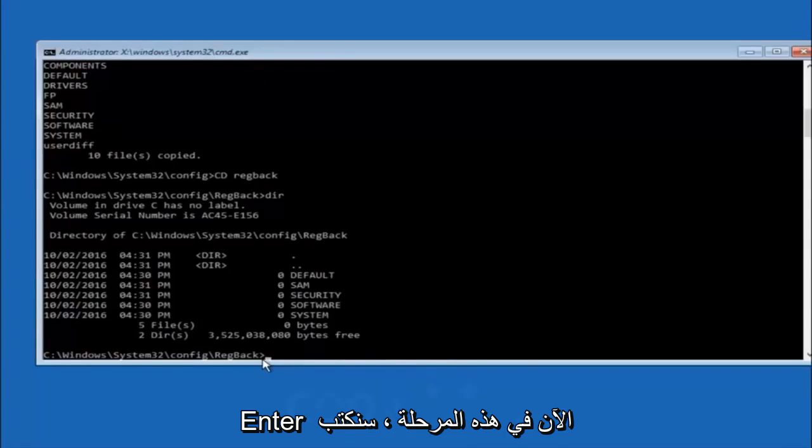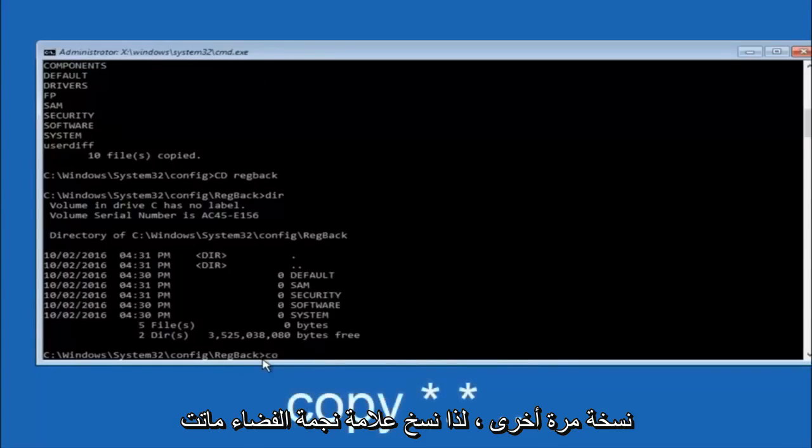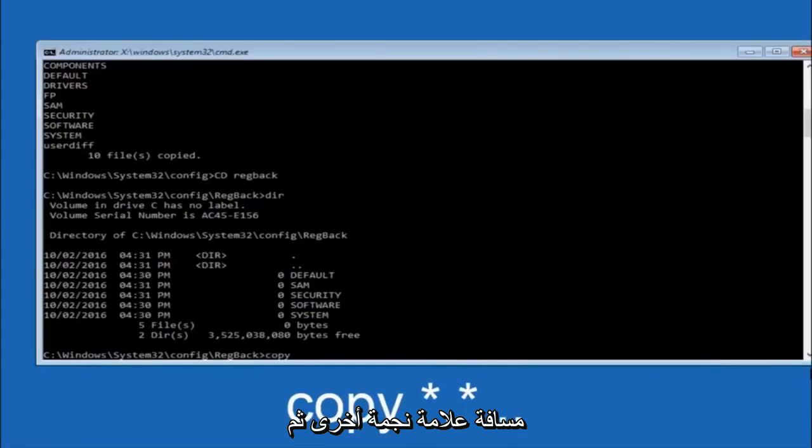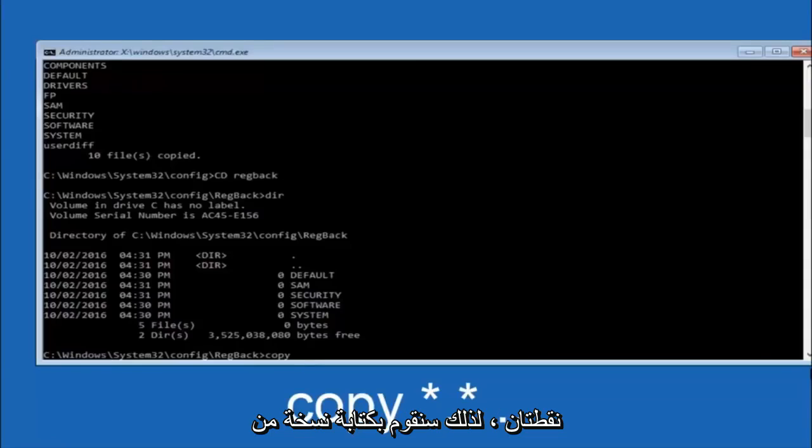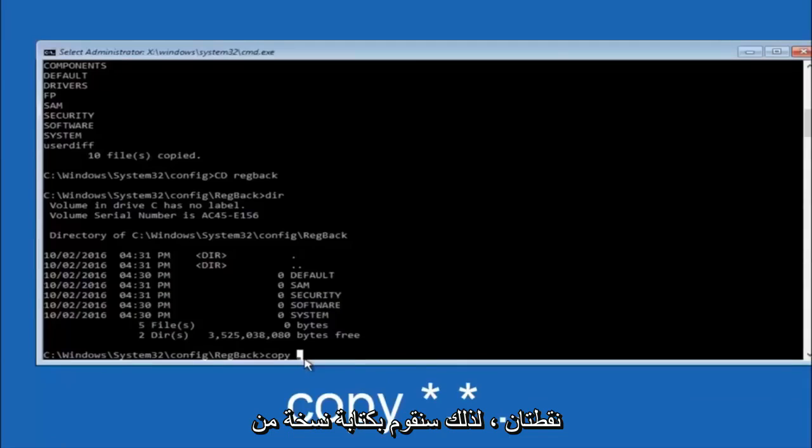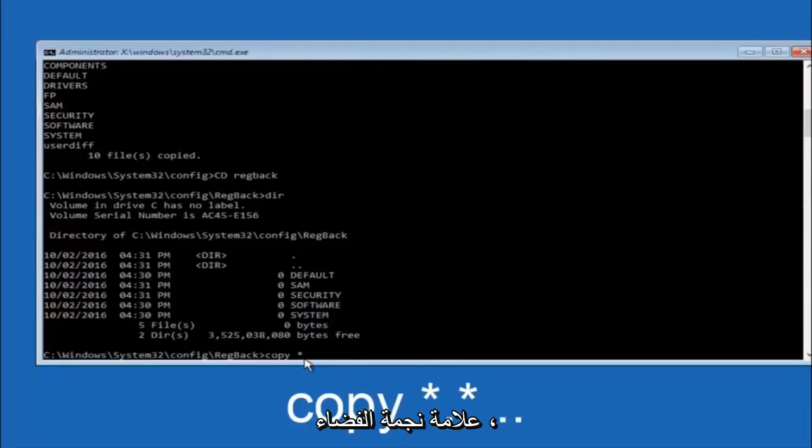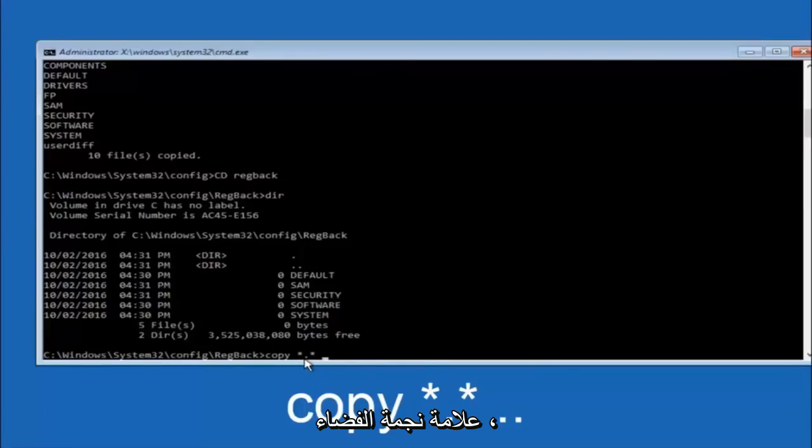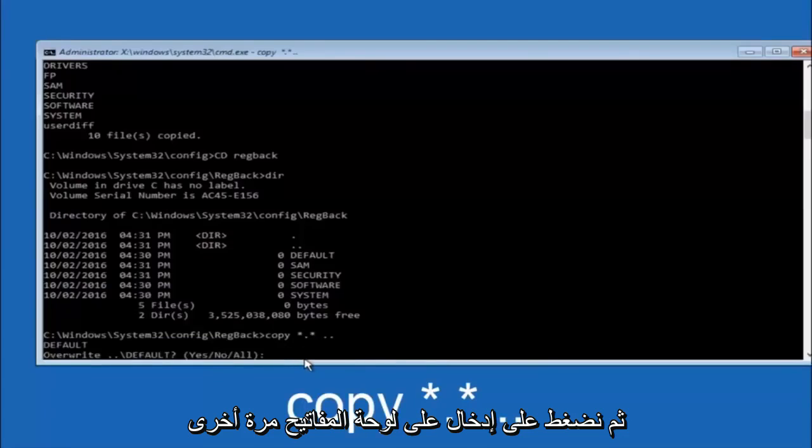Now at this point we are going to type copy again, so copy, space, star sign, dot, another star sign, space, and then two dots. We are going to type copy, space, star sign, dot, star sign, dot, dot, and then hit enter on your keyboard again.